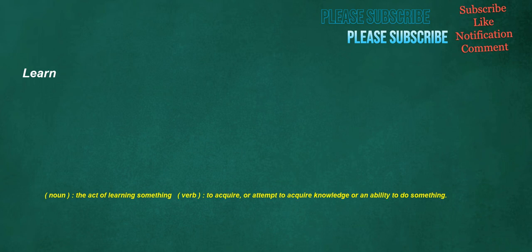Learn. Noun: the act of learning something. Verb: to acquire or attempt to acquire knowledge or an ability to do something.